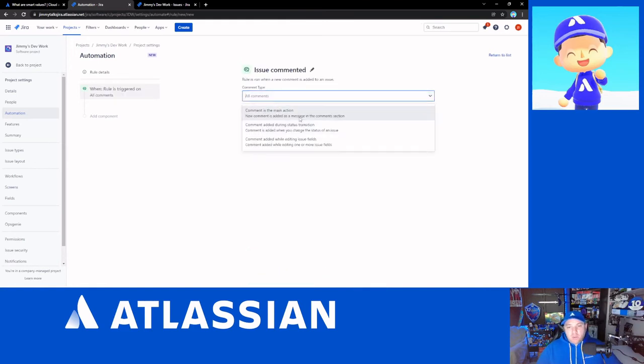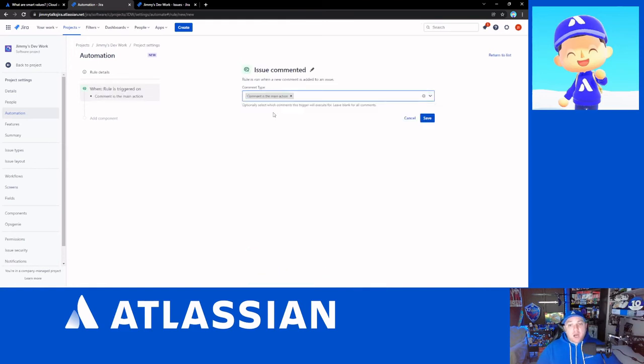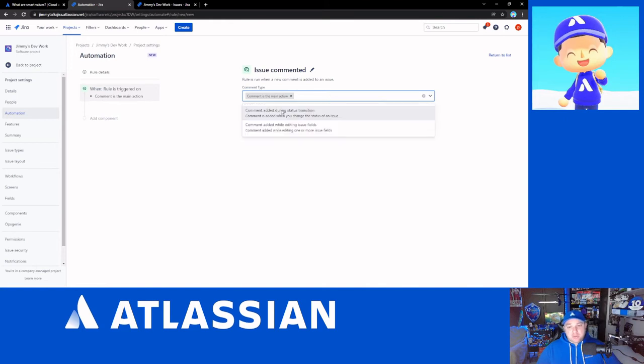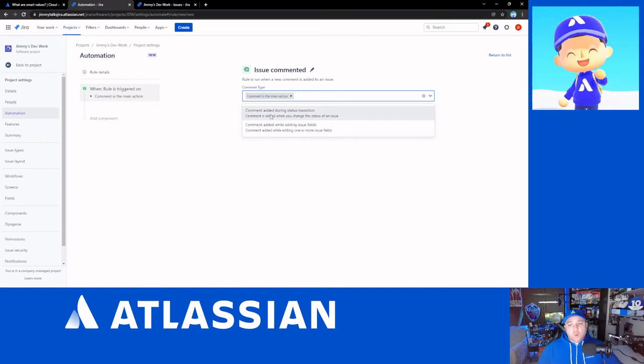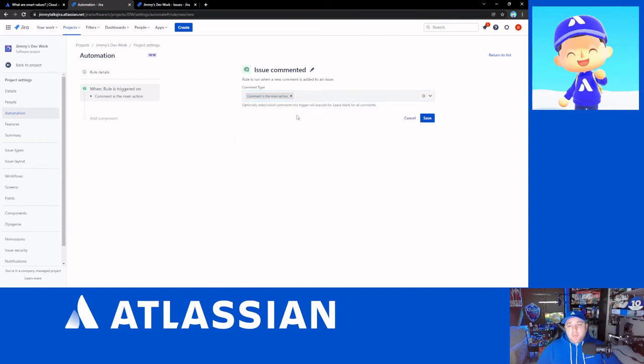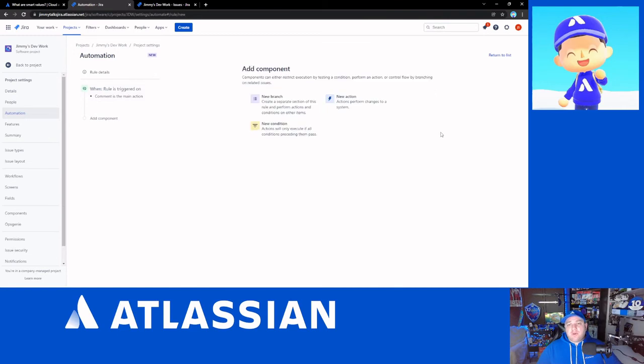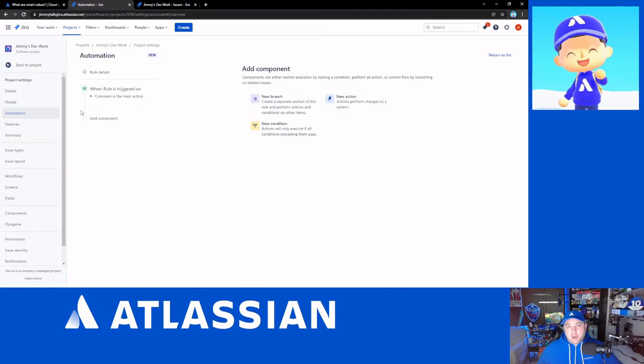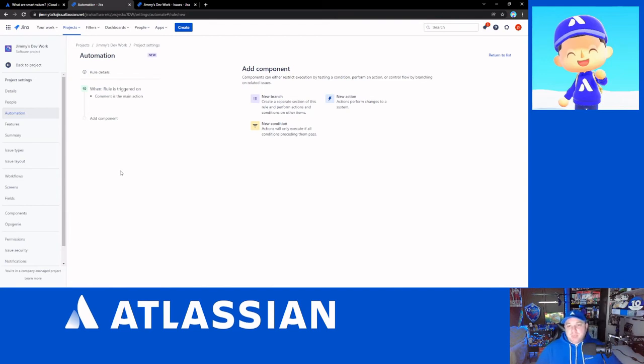And we're going to make it comment being the main action. Now, you'll notice we can trigger on comments that are added during a transition or while other fields are being edited as well. But I'm going to go just with that one for now. And you'll notice that I am setting this up as a single project automation rule. So as we already talked about earlier, this will not count towards my execution limit. And that's awesome.